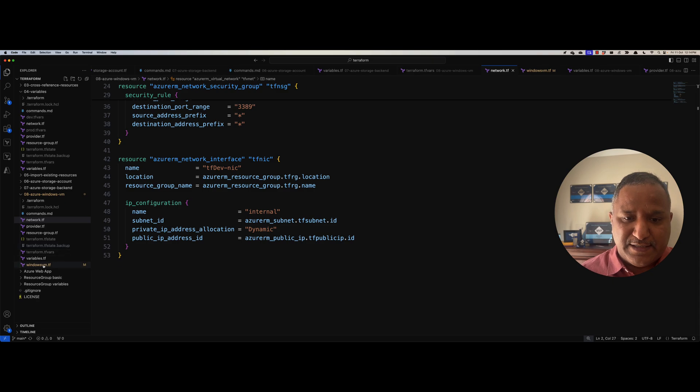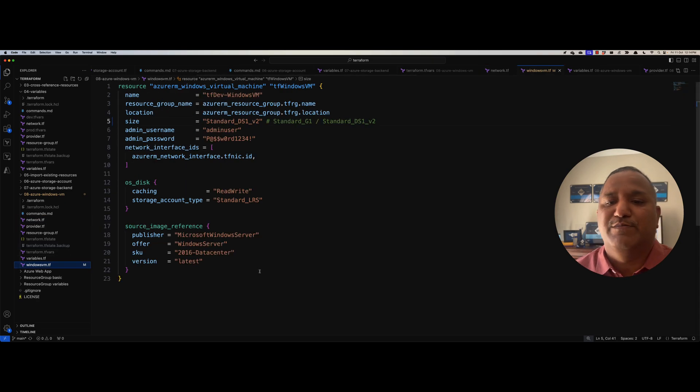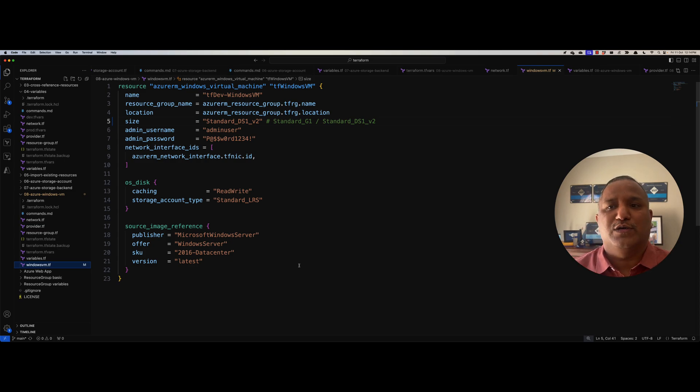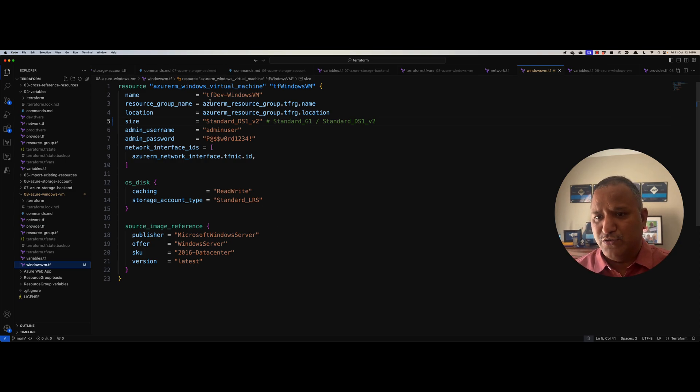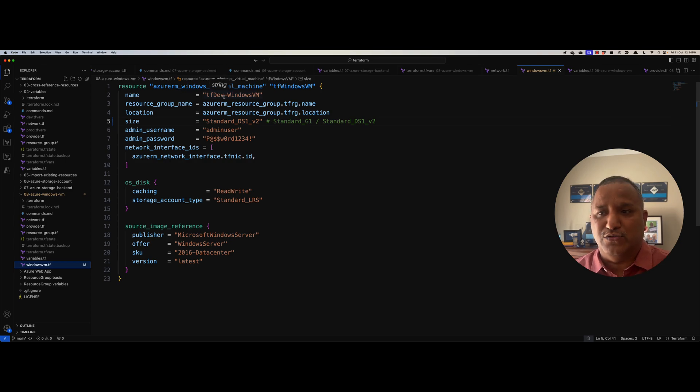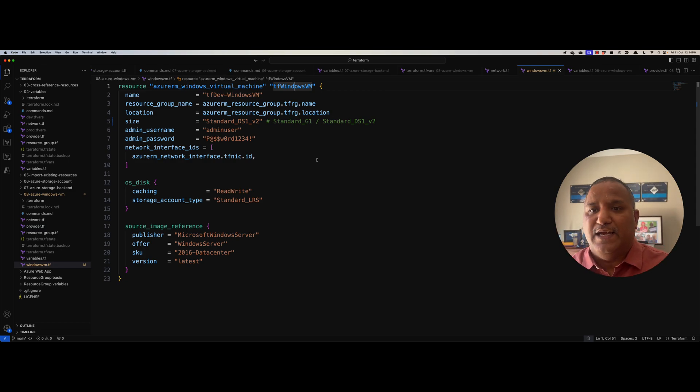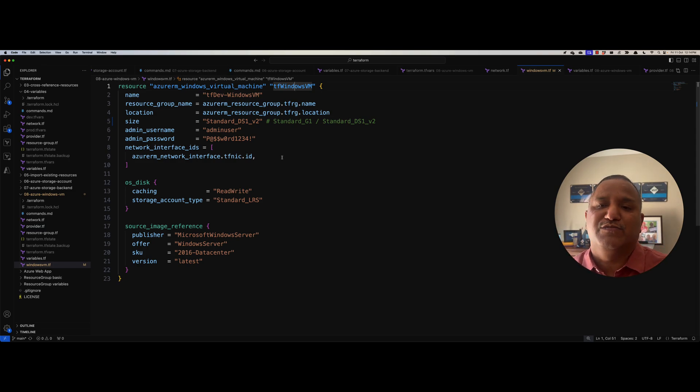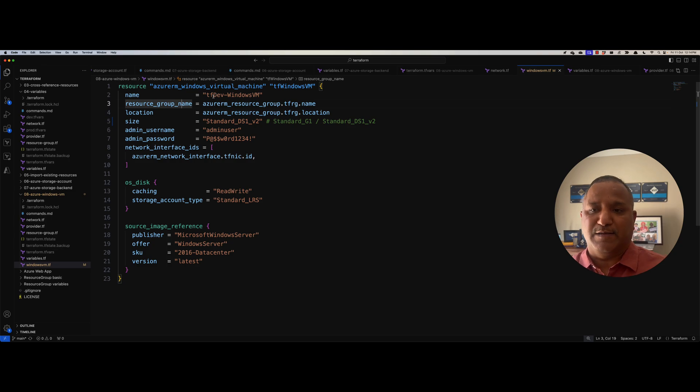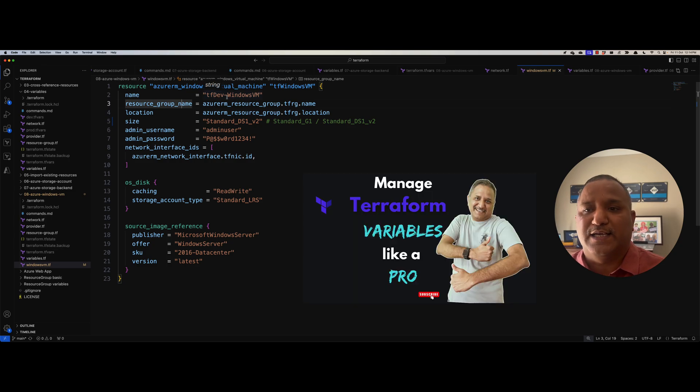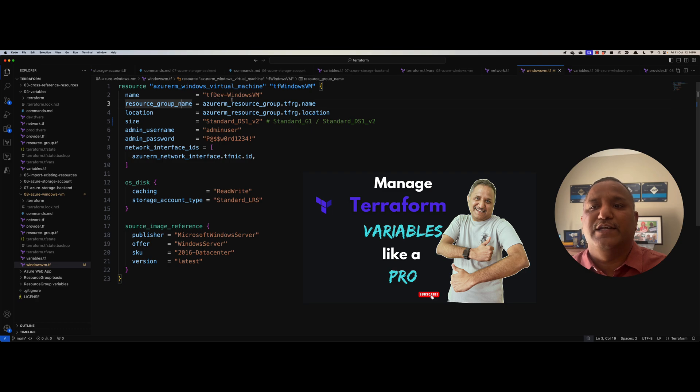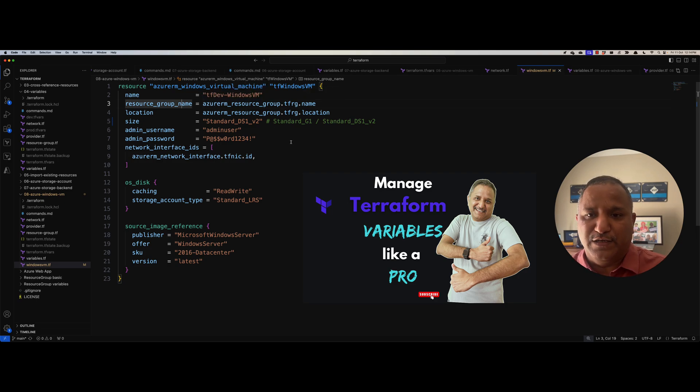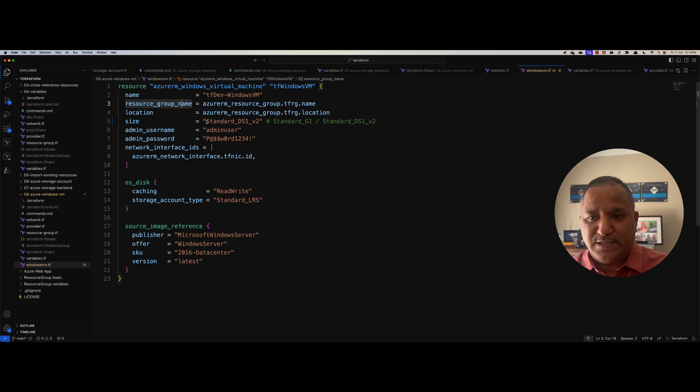And then we have this windowsvm.tf file, which defines the attributes or the required attributes for creating a Windows virtual machine. So we use the Azure RM Windows virtual machine as the resource type and give a logical name as tf-windows-vm to this and the other things are specified. Some of them, they come from the variables and some are hard coded. If you prefer, you can pick all these names or you can assign all these names like the name of the VM, which is defined as tf-dev-windows-vm. This also can come from the variables file. For the ease of use, I've kept them in the local file here. We also define what is the size or the SKU that we are going to use for this particular VM.